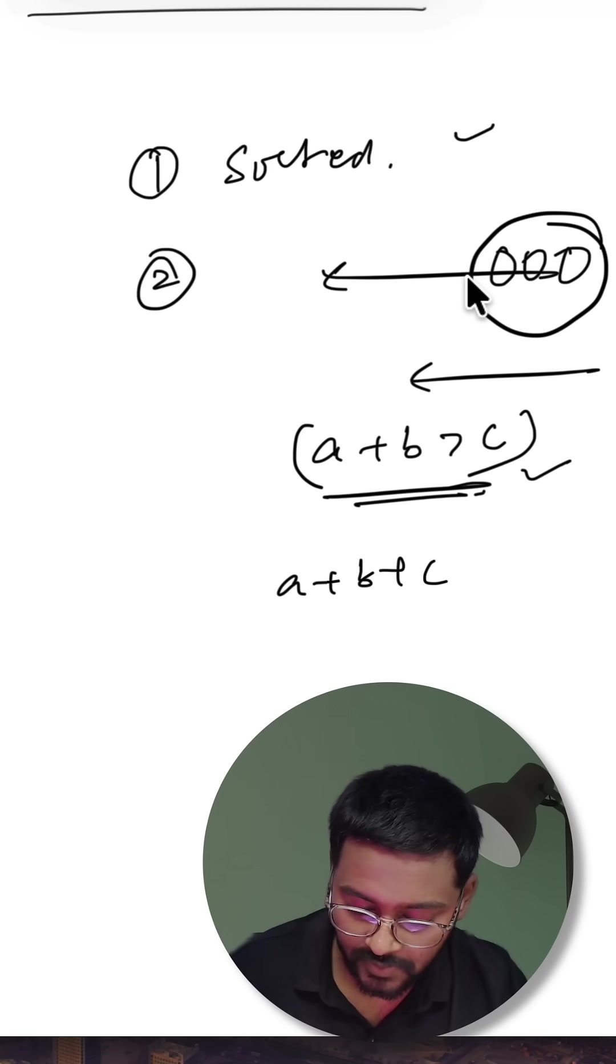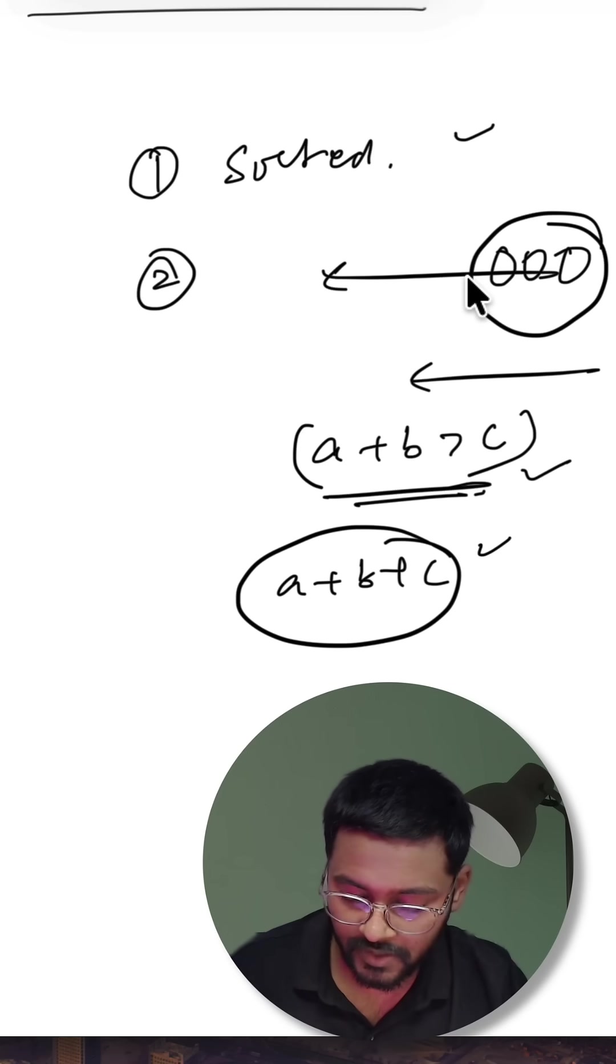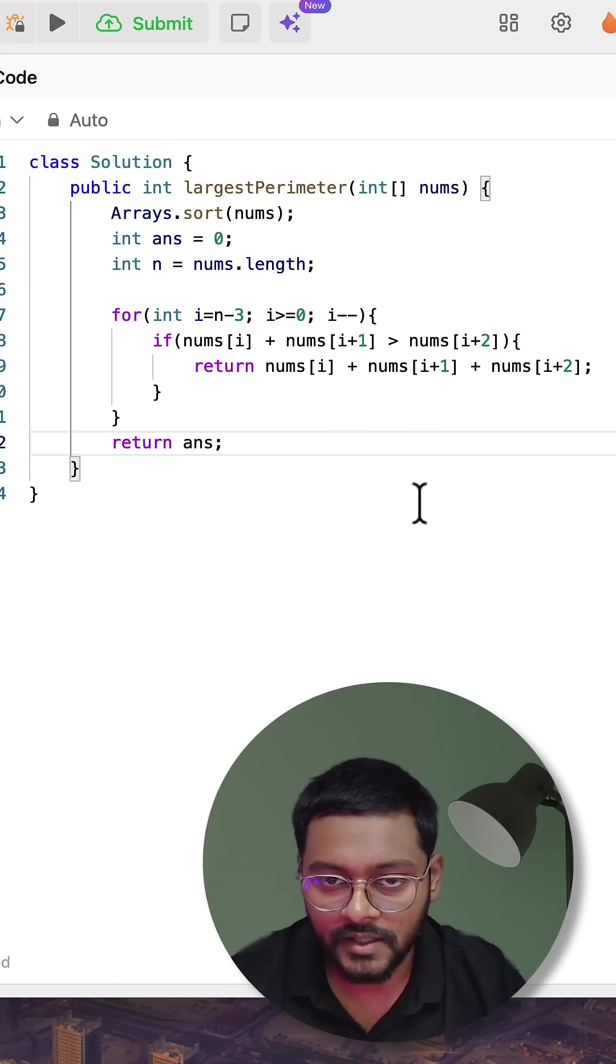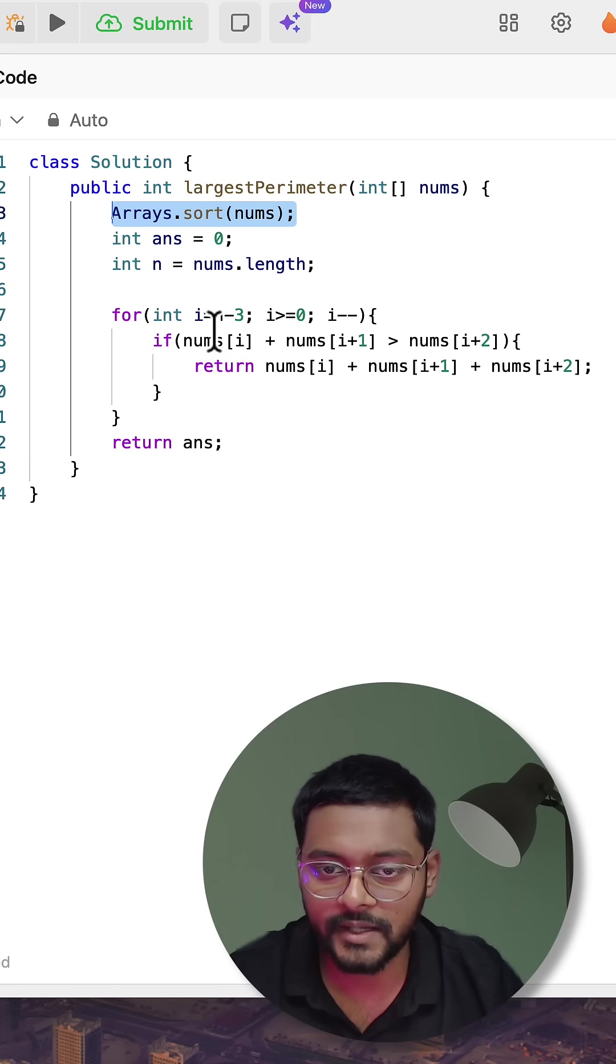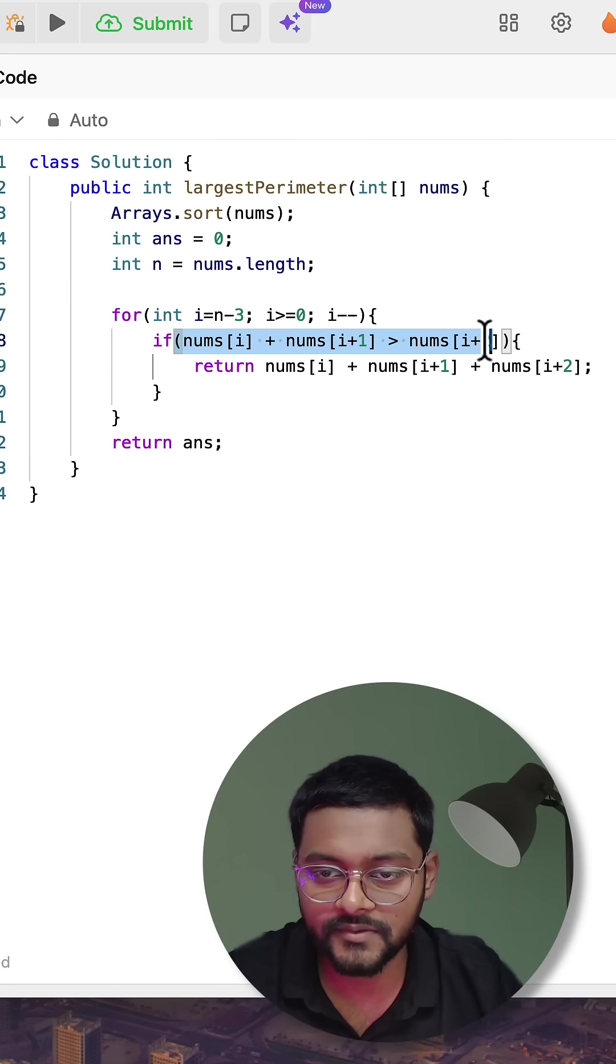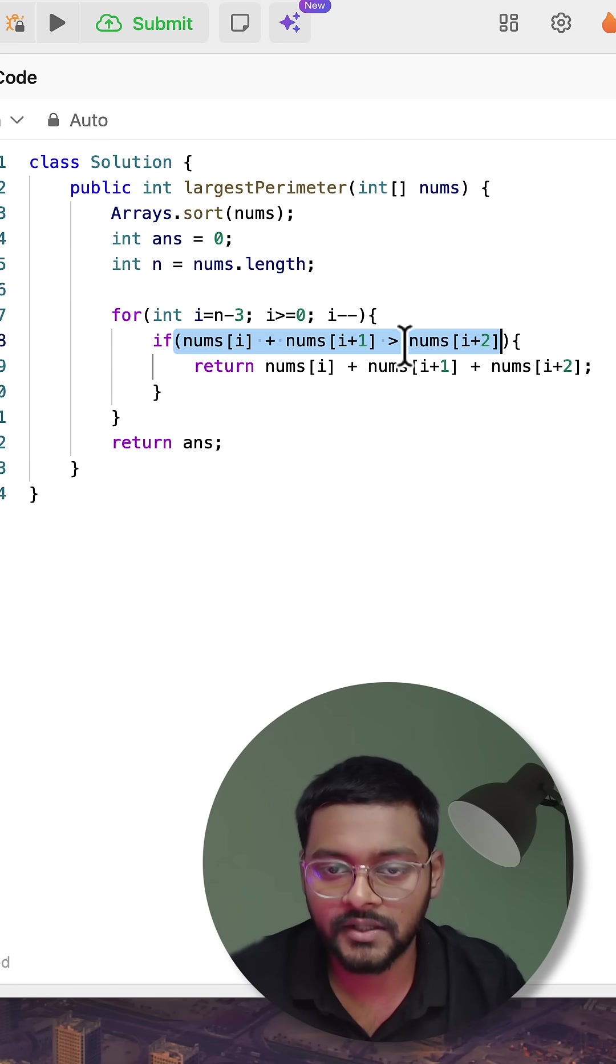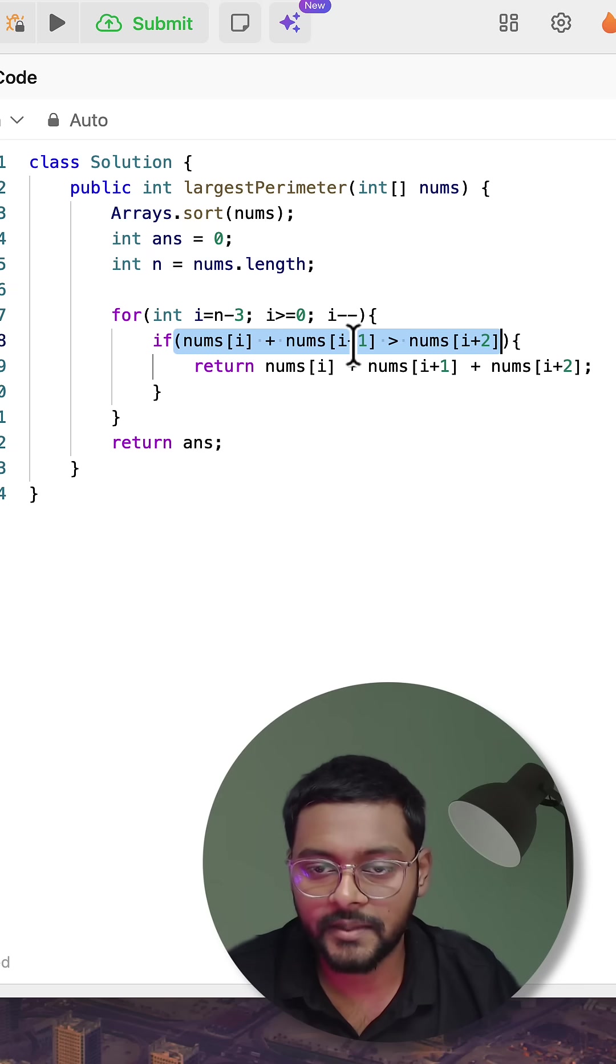This is how the code looks in Java: Arrays.sort on nums, and picking three elements from the right - i, i plus one, i plus two. So that i plus two is valid, we are starting with n minus three.